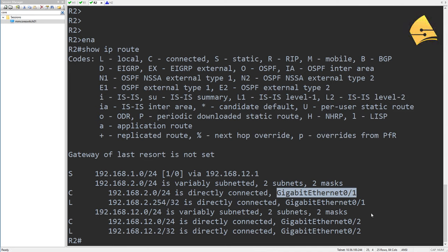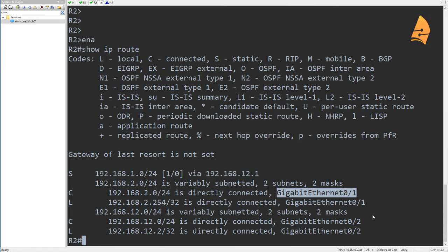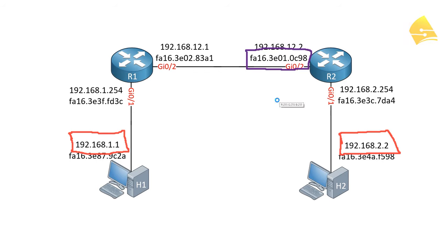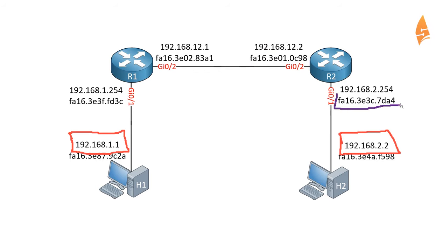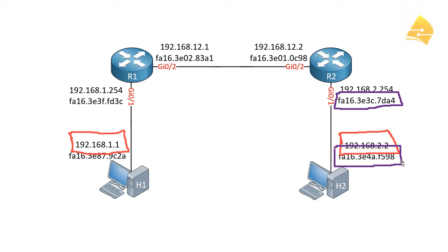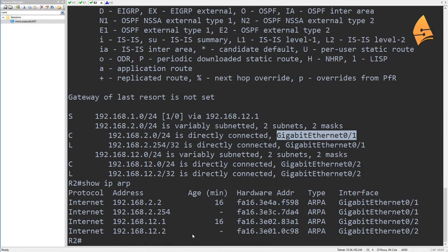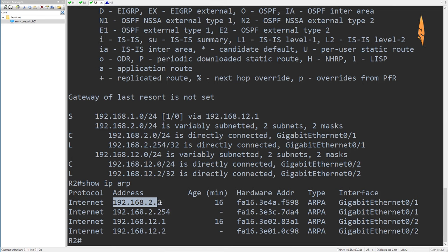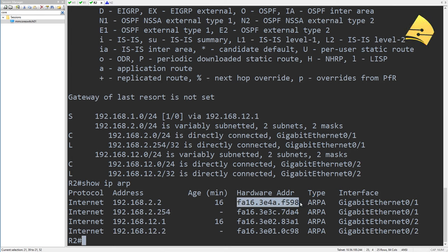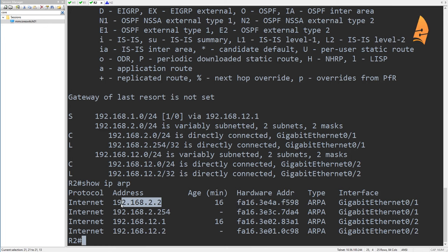What R2 does next is look at the IP packet, decrease the TTL by one, and recalculate the header checksum. Then it creates a new Ethernet frame with its own address as the source and host 2's MAC address as the destination. It checks the ARP table for that MAC address — if there's no entry, R2 does an ARP request for the IP address. In our case, we do have an ARP entry for 2.2 with the correct MAC address.